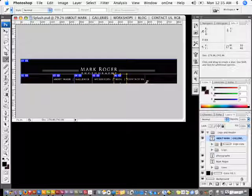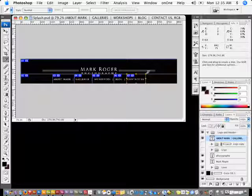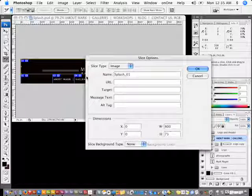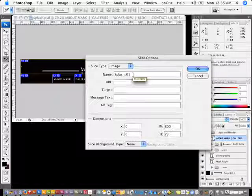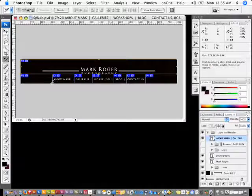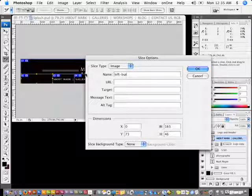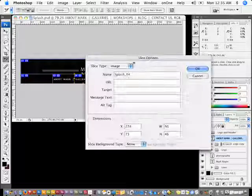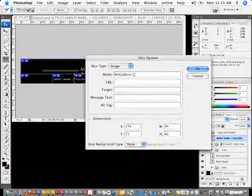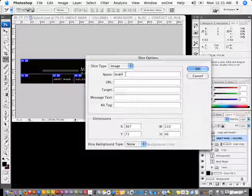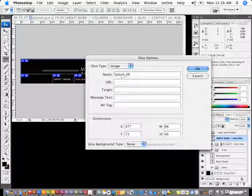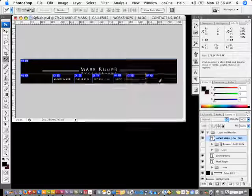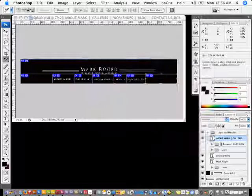Once I have all of these done, I can label them all. I'll switch back to the slice select tool and double-click on each one. I'll call this first one 'header,' this one 'left button,' then 'BTN about,' 'BTN galleries,' 'BTN workshops,' 'BTN blog,' 'BTN contact,' and 'BTN right.' Now I have all of these labeled out.